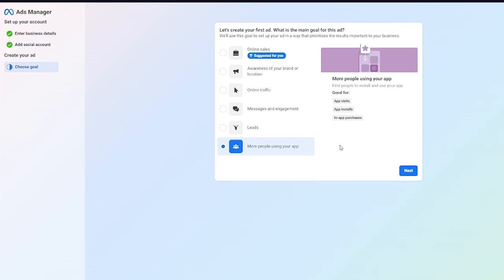Then you can also get more people using your app where you can find people to install and use your app. It's pretty good for app visits, app installs, and in-app purchases as well.